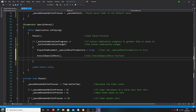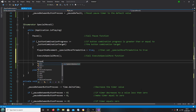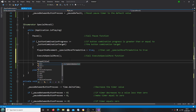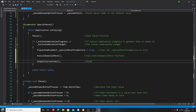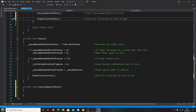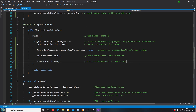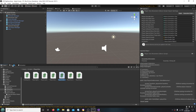Below that we'll use StopAllCoroutines — sorry, the IntelliSense has suddenly decided to start working, which threw me for a moment. Never mind, we'll carry on — StopAllCoroutines on this script. We'll save that off and just check the console to make sure I haven't made a mistake somewhere.